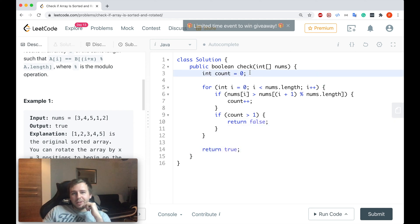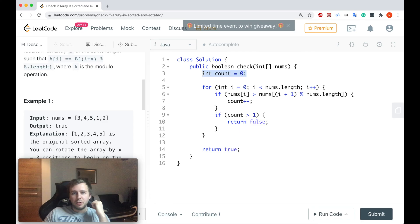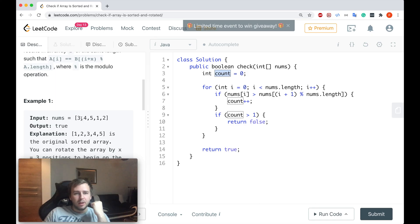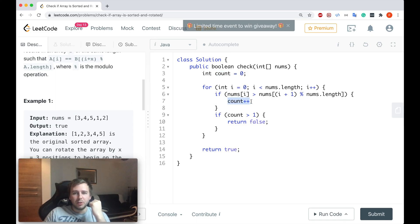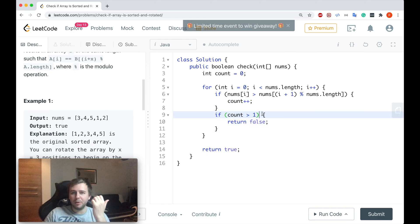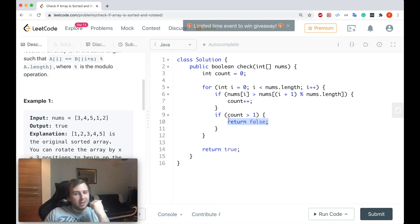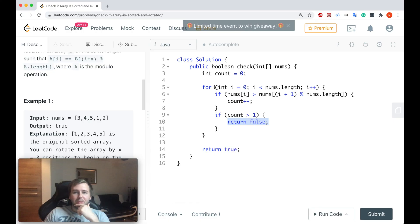Okay guys, so we create the integer to basically increment our counter and keep track of in how many places the values are not sorted. If the counter will be greater than one at any point, we just return false straight away because it will mean that this array is not sorted and rotated at the same time.